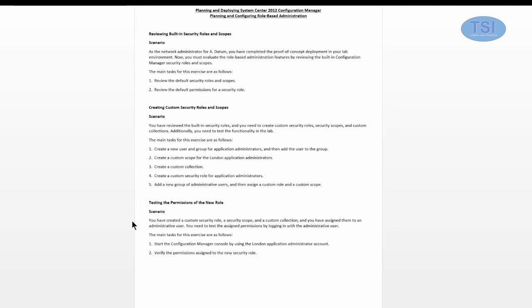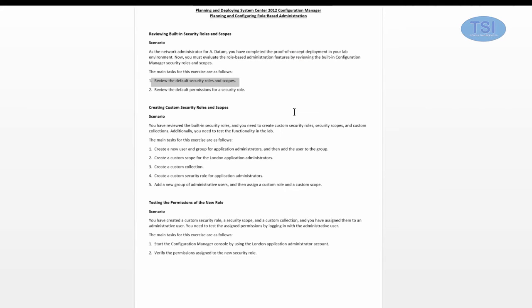In this demo of SCCM 2012 R2, I'm going to demo planning and configuring role-based administration. The first thing we're going to do is review built-in security roles and scopes, review the default security roles and scopes, and then review the default permissions for security.